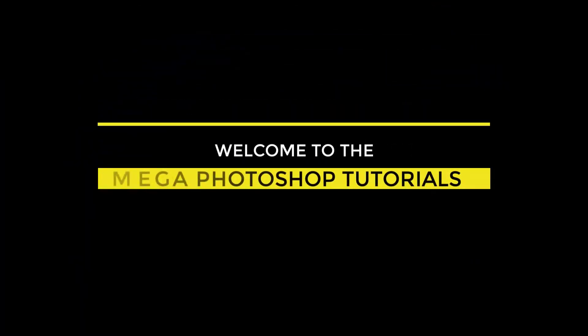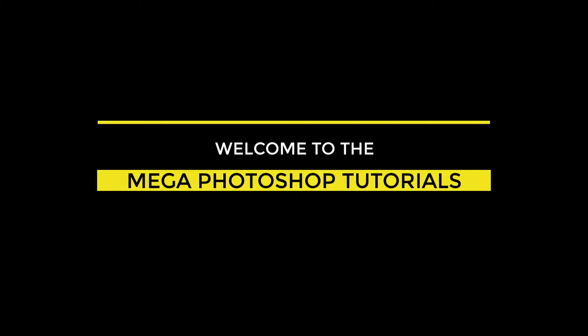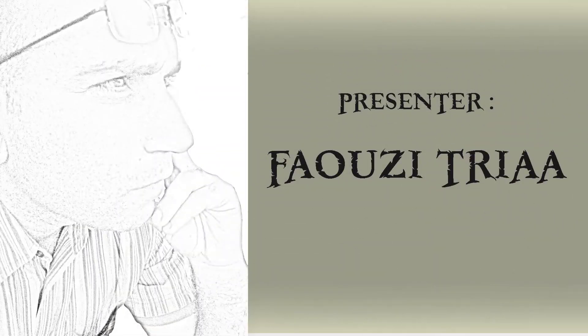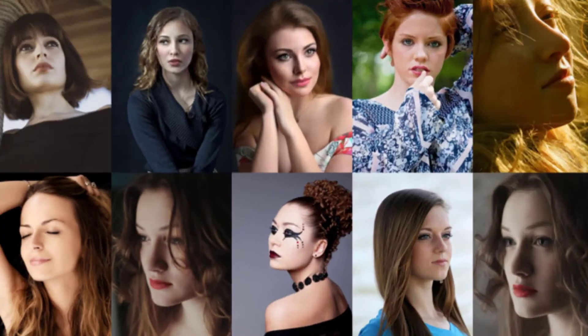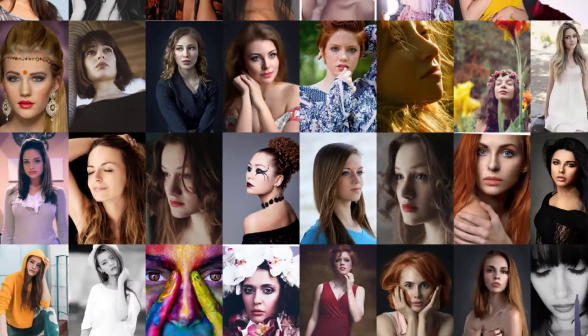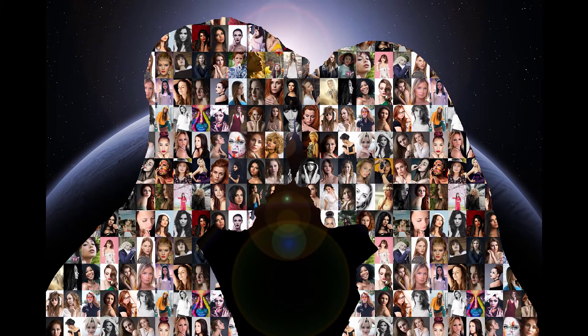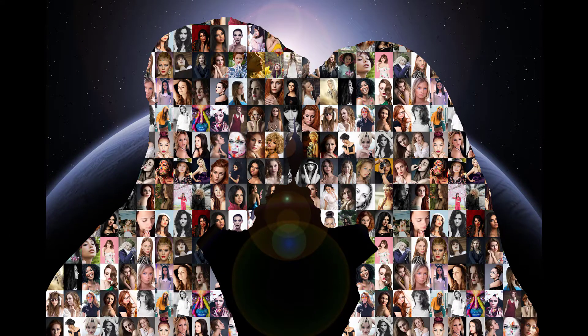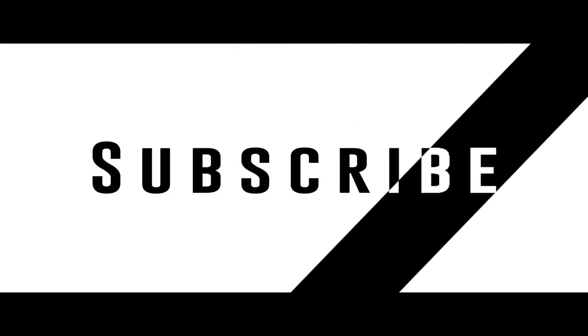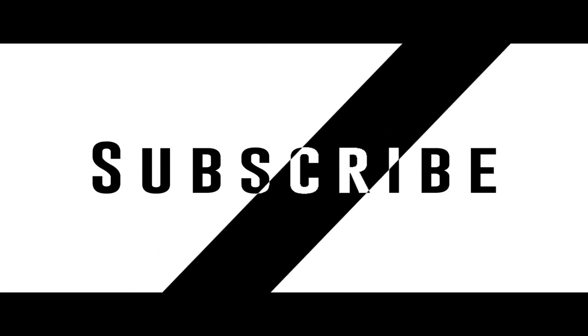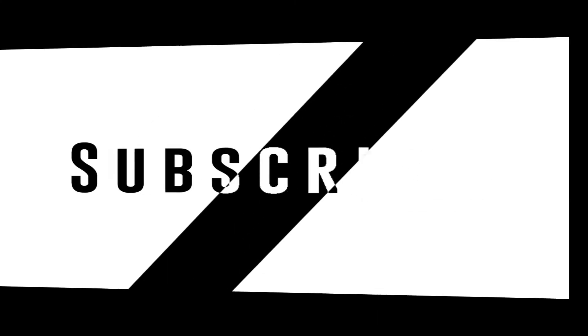Welcome to the Mega Photoshop Tutorials. In this Photoshop tutorial, I will explain how to create a silhouette mosaic. Attributions and links of images are located in my video description. Enjoy watching, and don't forget to subscribe to my channel.